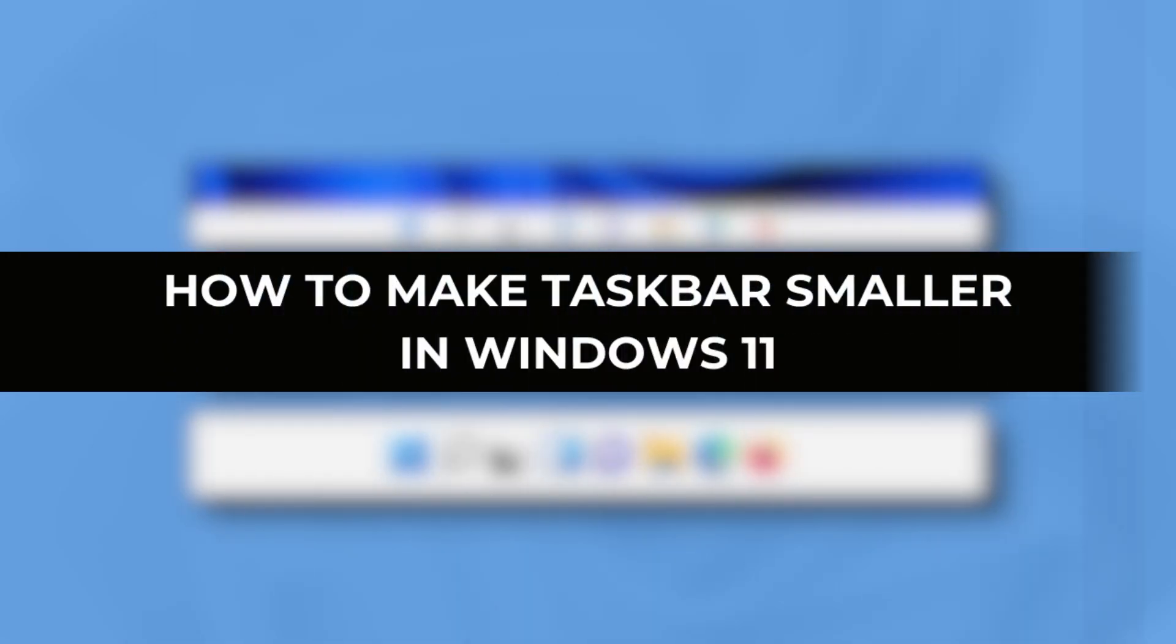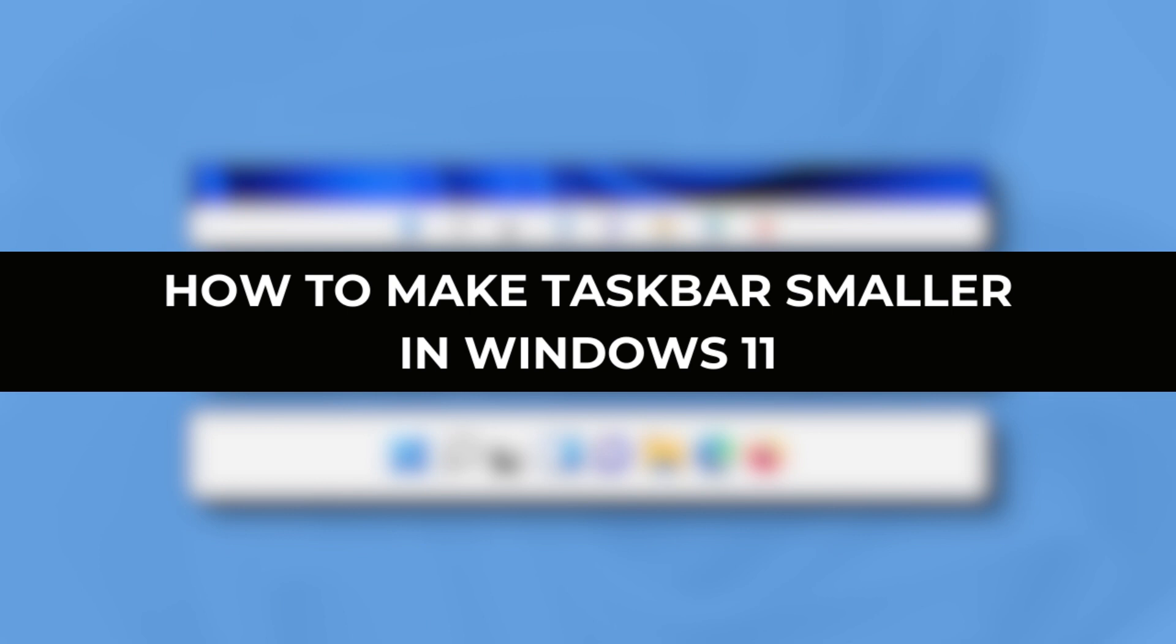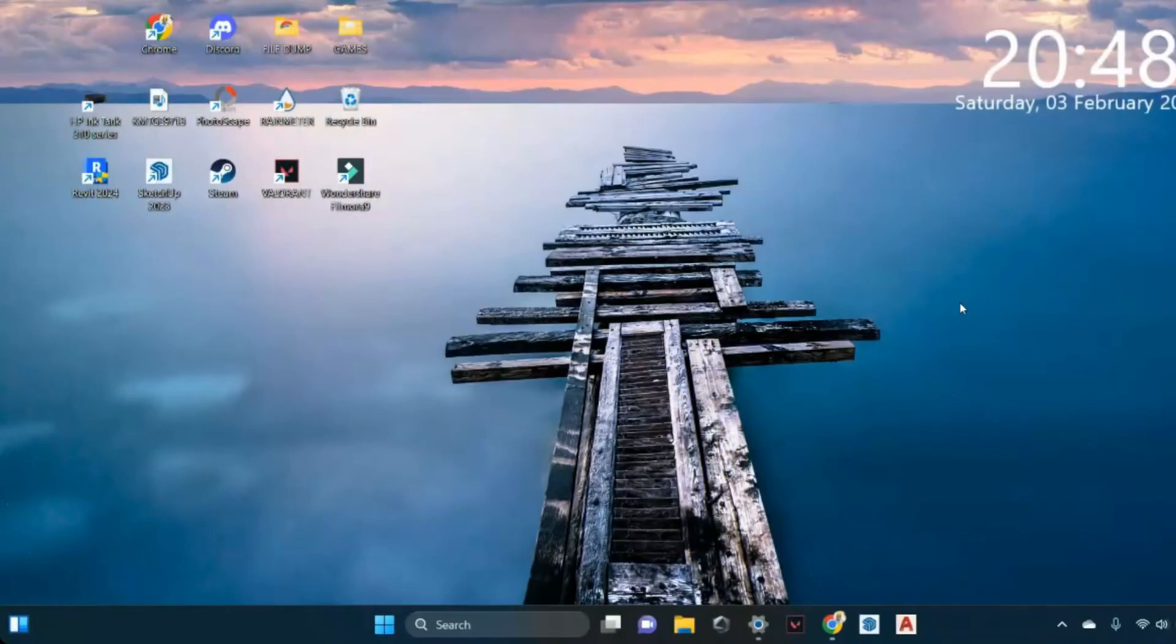Hey guys, welcome back! In today's video, I'll be showing you how to make the taskbar smaller in Windows 11. So let's get started! Follow these procedures to easily resize your taskbar in Windows 11.